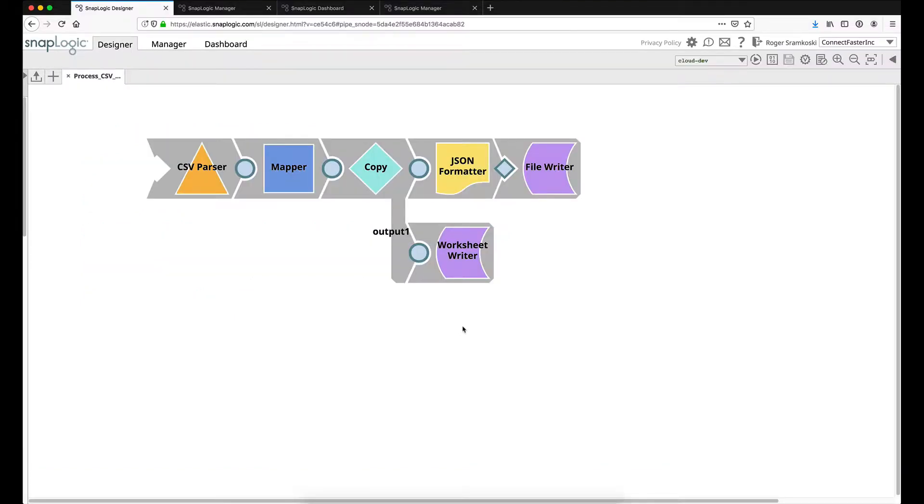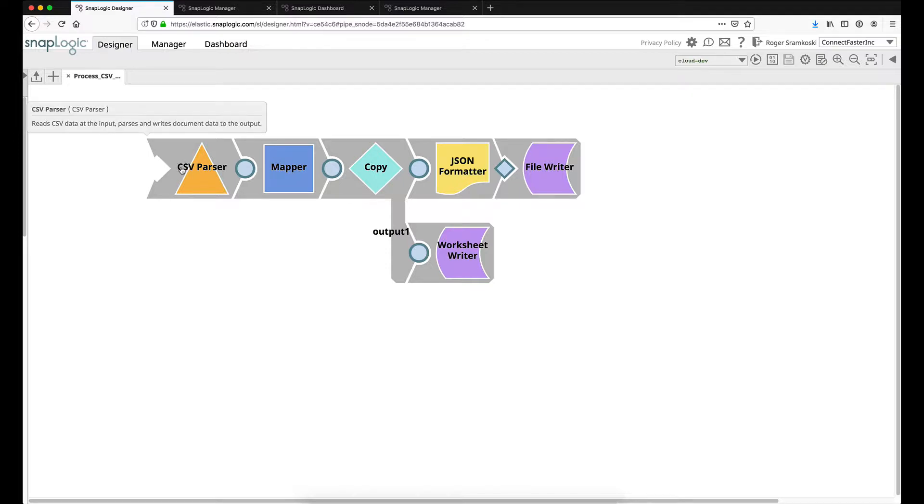So this is the SnapLogic interface. This is the pipeline that I have designed for this demonstration. On the left hand side, you'll see that our open input for where the HTTP POST request will bring the data in is going to be a CSV parser snap. This is a default snap, so I'm not going to dig into it.